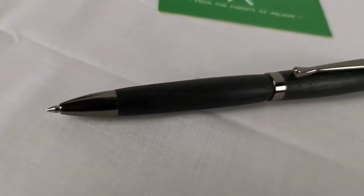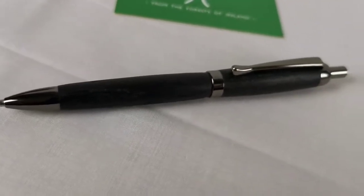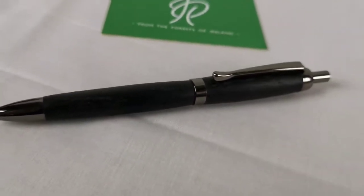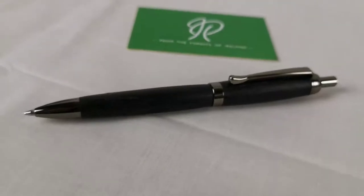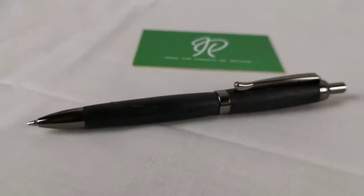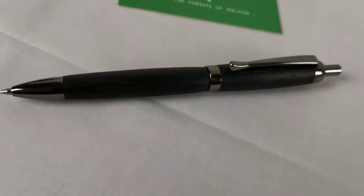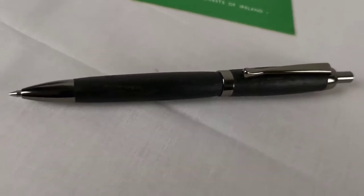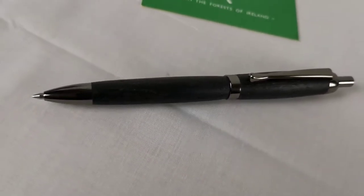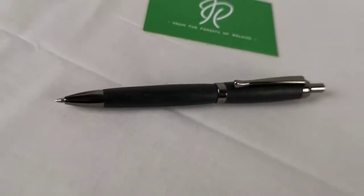So that is our clicker pen in gunmetal trim. A beautiful pen. It's a lovely style, and we think that the smoky effect of the gunmetal trim really brings another layer of elegance to the pen.